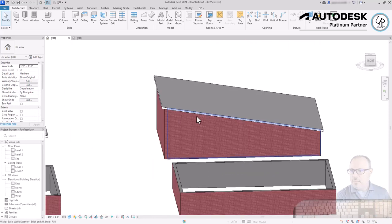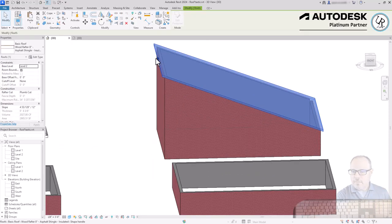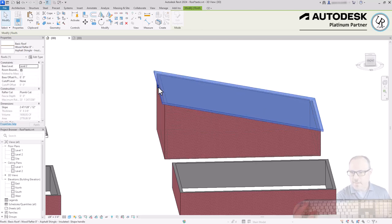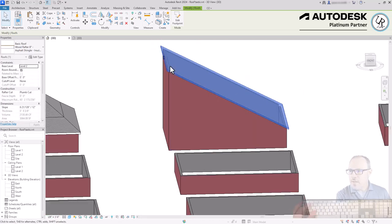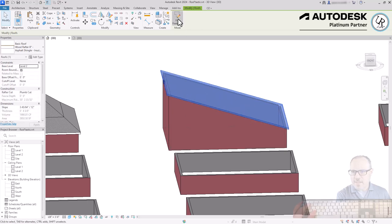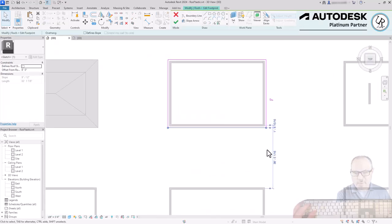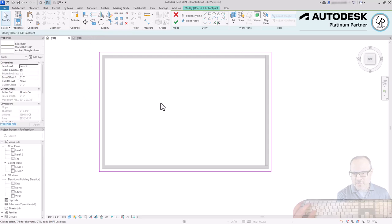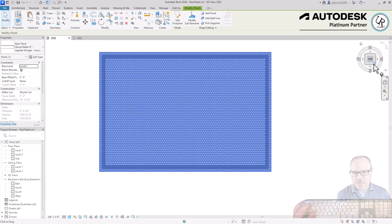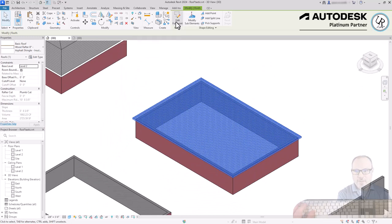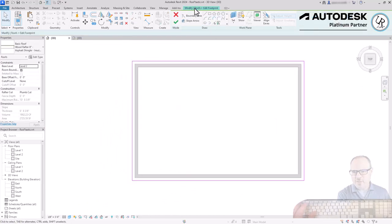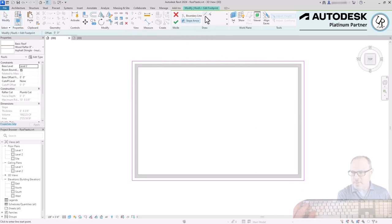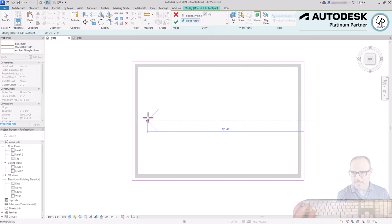What's also nice is that if you change the roof slope, the walls will automatically conform to the new height because they're attached. I'm going to edit the footprint again, remove the Define Slope option from the sketch line to make it flat, then edit the roof again. In the Modify tab Draw panel, I'll choose the Slope Arrow option and draw an arrow — either a straight line or pick line — all the way across the roof from one side to the other.